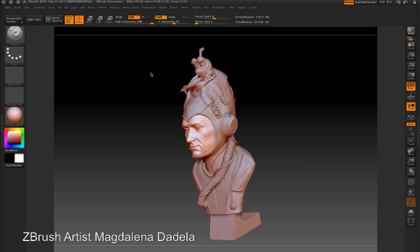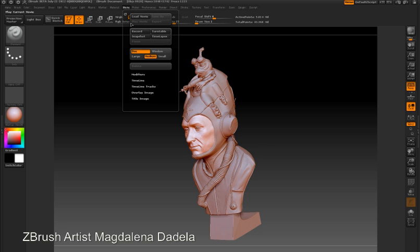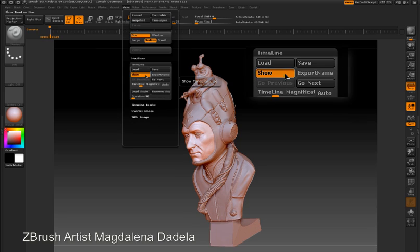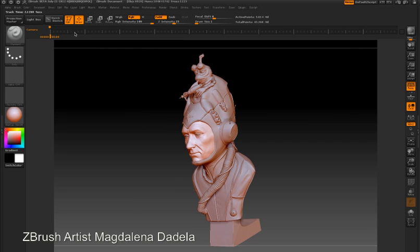To access the timeline, open the Movie palette, expand the Timeline sub-palette, and press the Show button. The timeline then appears above the canvas.